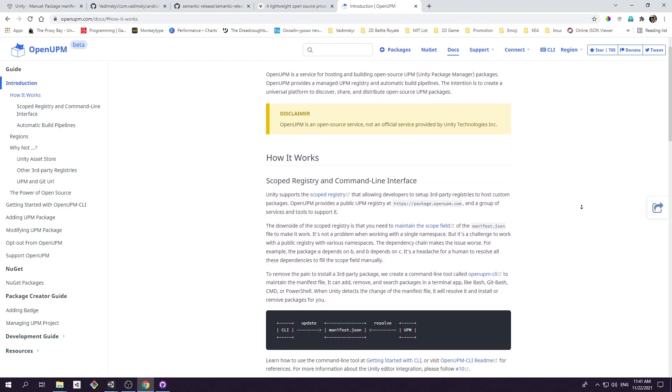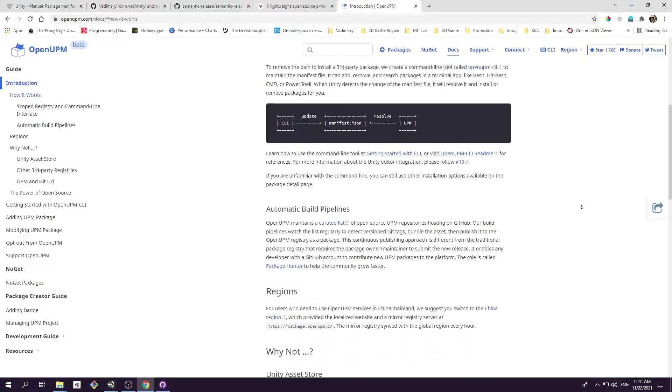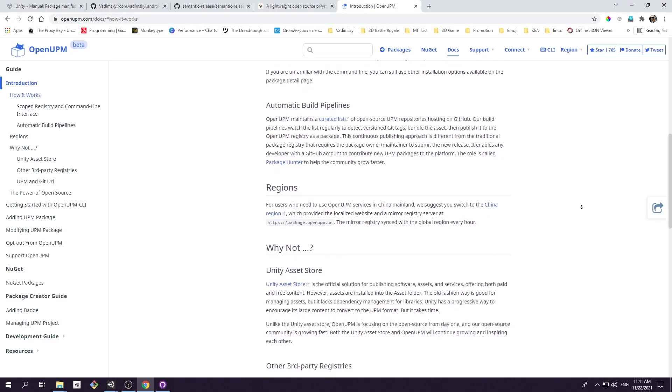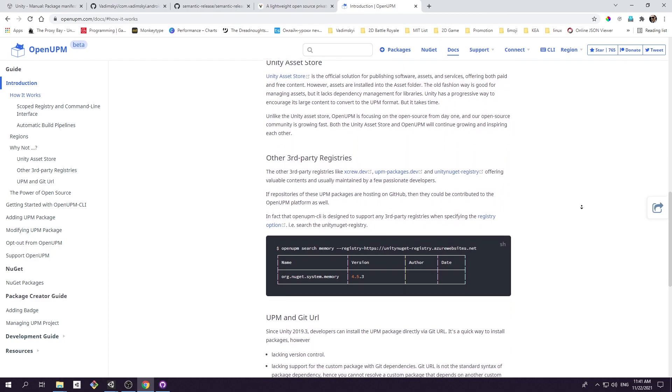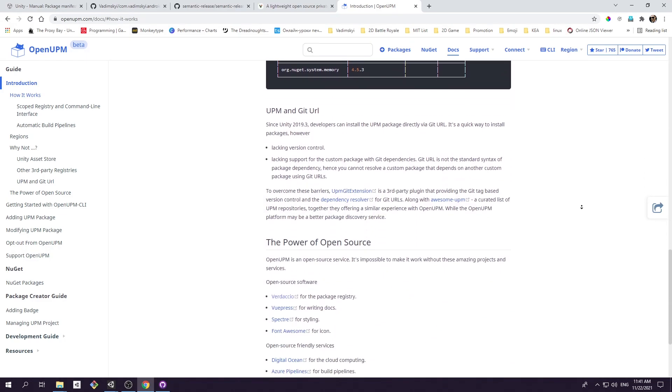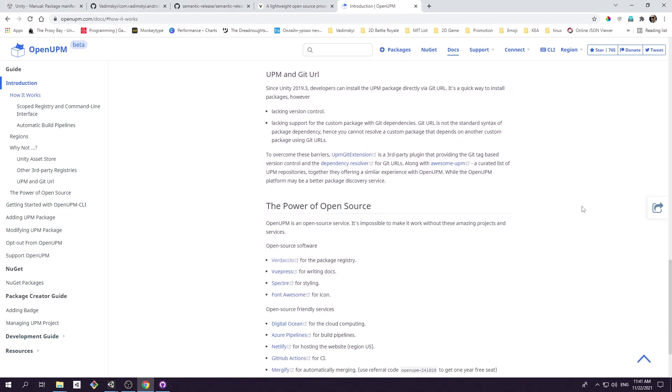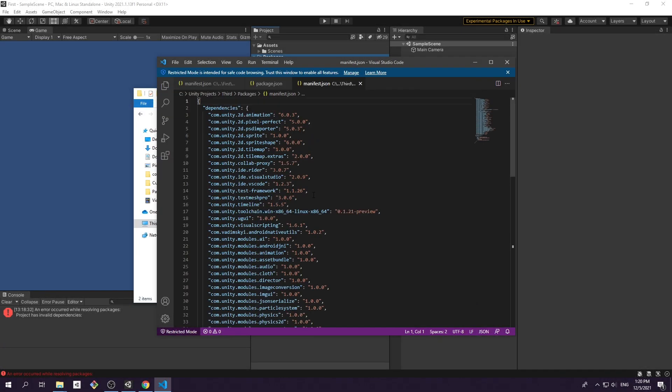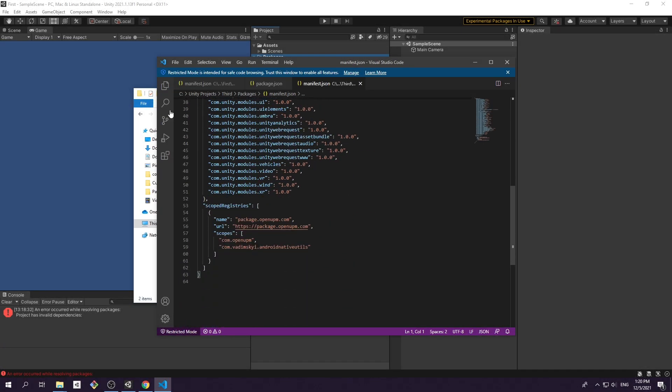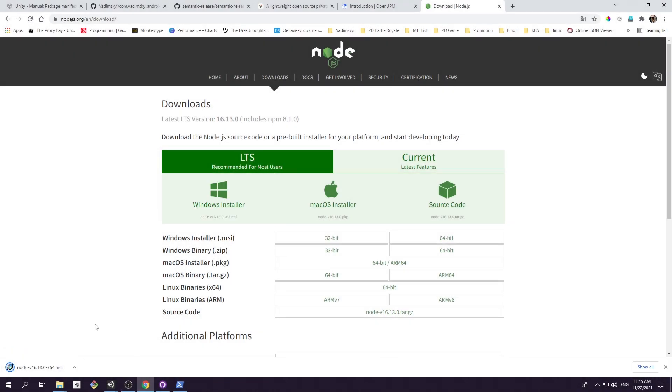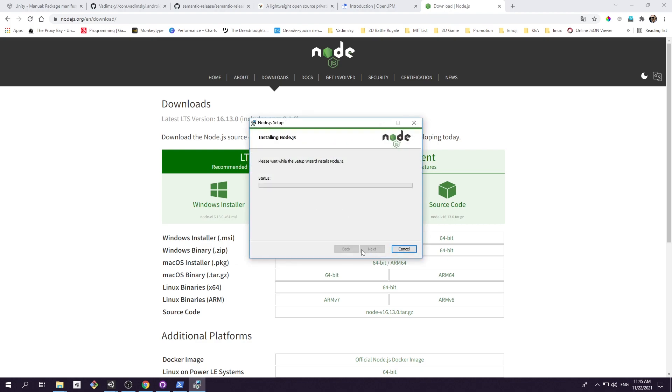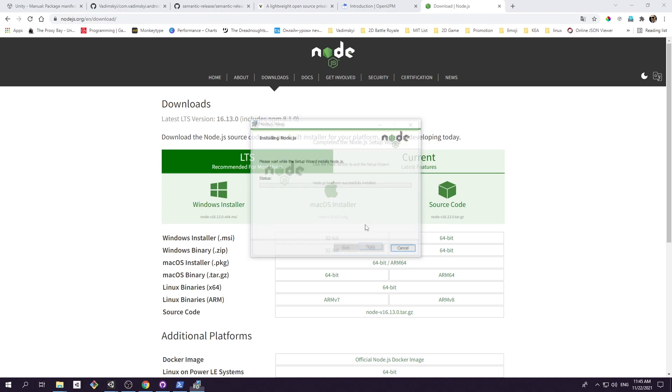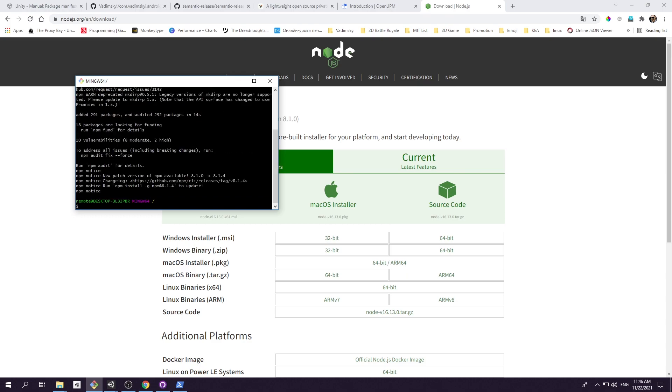OpenUPM team created a command line tool called OpenUPM CLI to maintain the manifest.json file. It can add, remove and search packages in a terminal app like bash, git bash, cmd or powershell. When Unity detects the changes of the manifest file, it will resolve it and install or remove package for you. Let's go ahead and install OpenUPM CLI. Just make sure you have npm installed first.